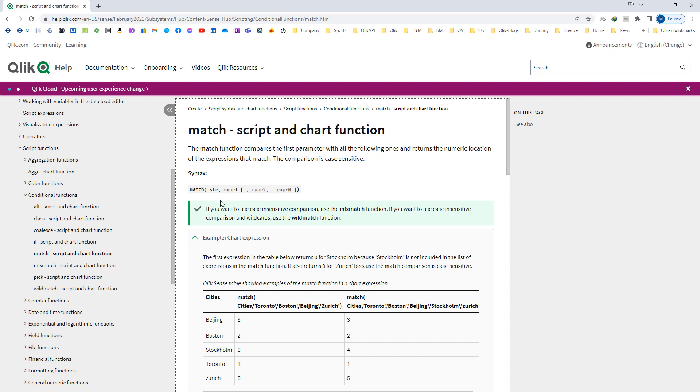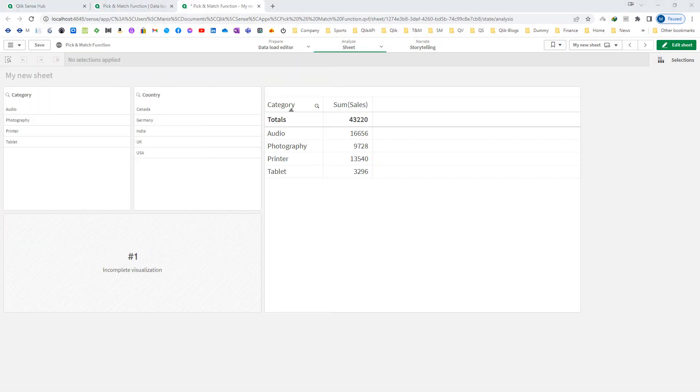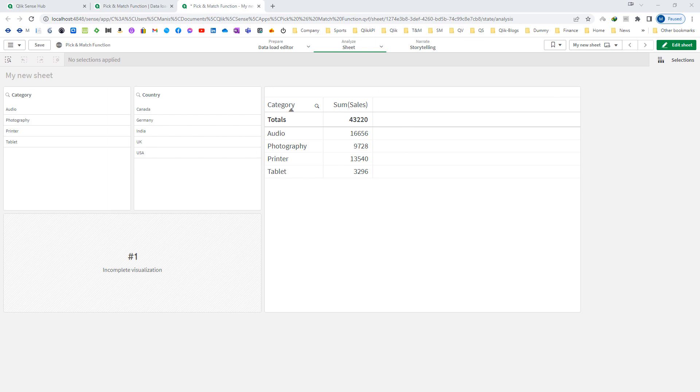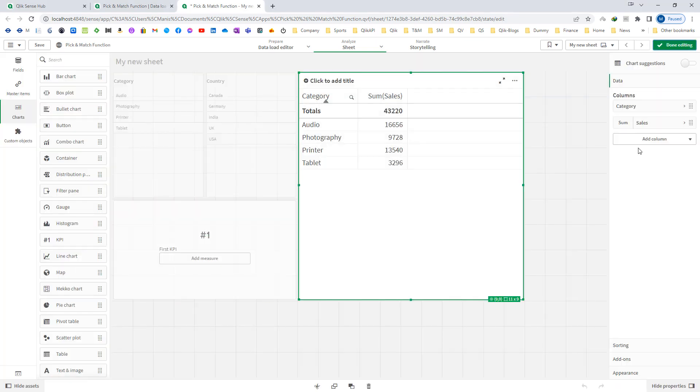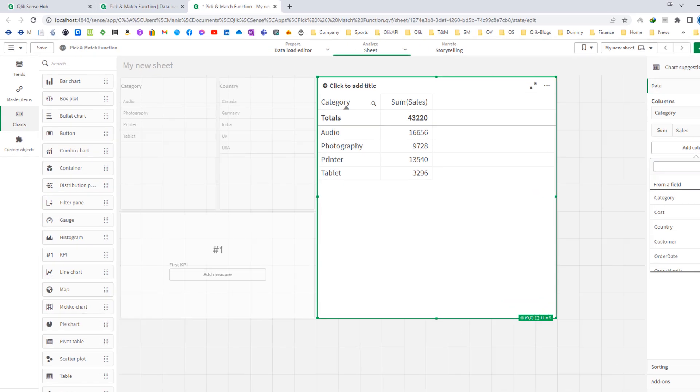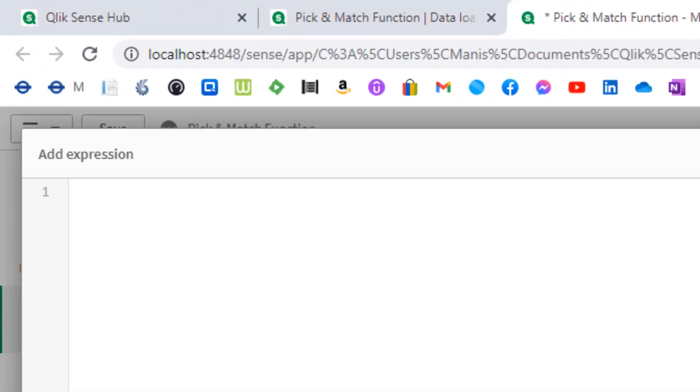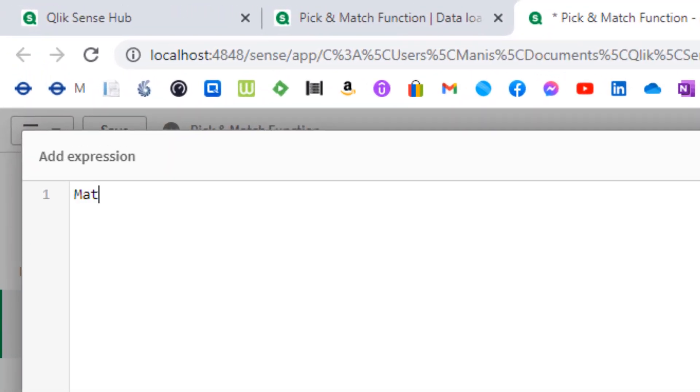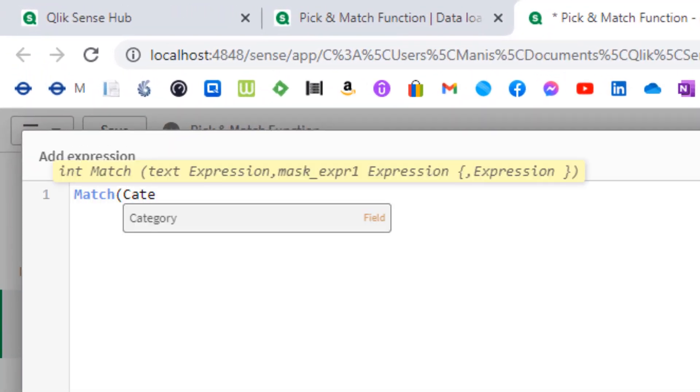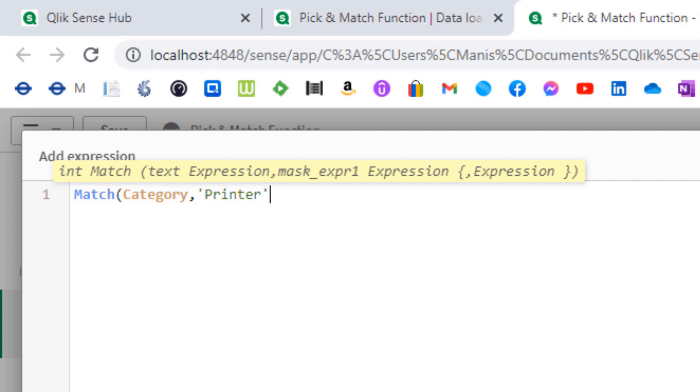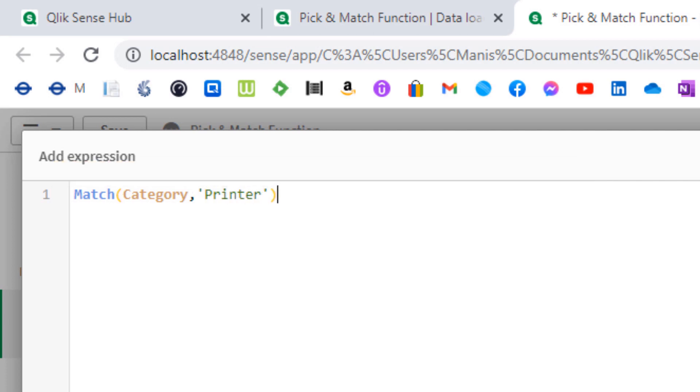Please note that this comparison is case sensitive. We will try to implement this function in our current application. I will write a measure and I will say match, my category, printer.